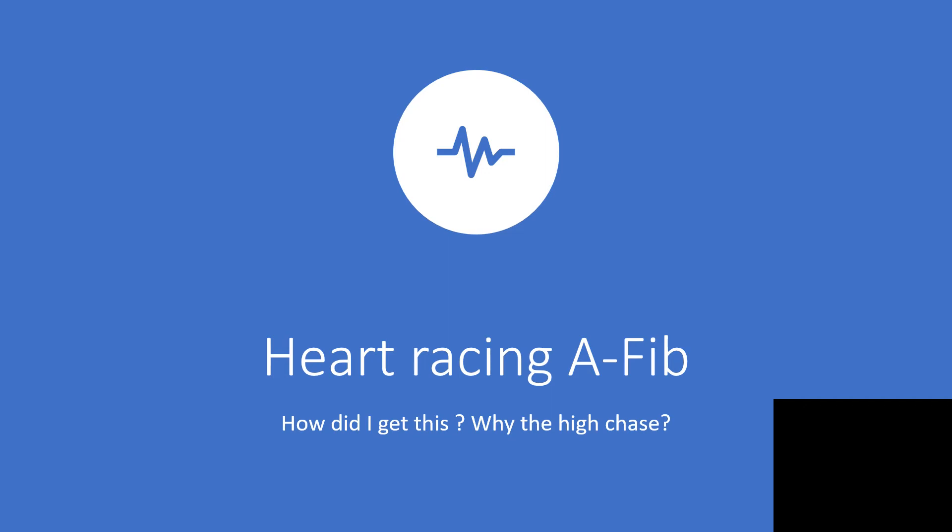Thank you for watching. We are now taking the last lap on atrial fibrillation. Here is the scenario: the patient walks to the doctor and asks, 'How did I get this? Why did I have this feeling in my chest? Why is my heart racing?' Let's see if we can give them the right answer.